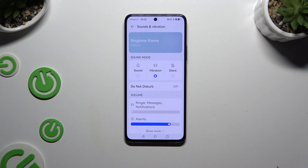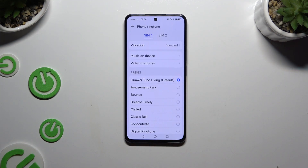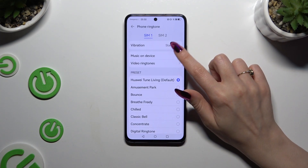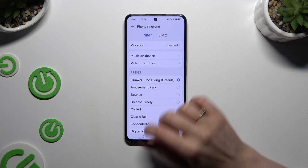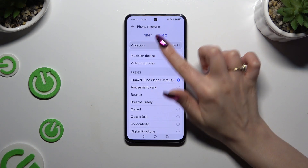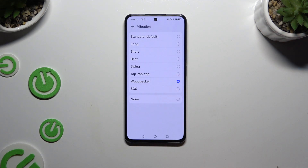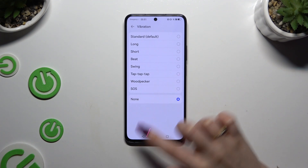When you've finished, scroll down. Then click on Ringtone. Select the vibration section located under SIM 1 and SIM 2, and apply one of those options by clicking on the chosen one. You can select one of those vibration patterns or disable it completely by selecting None.